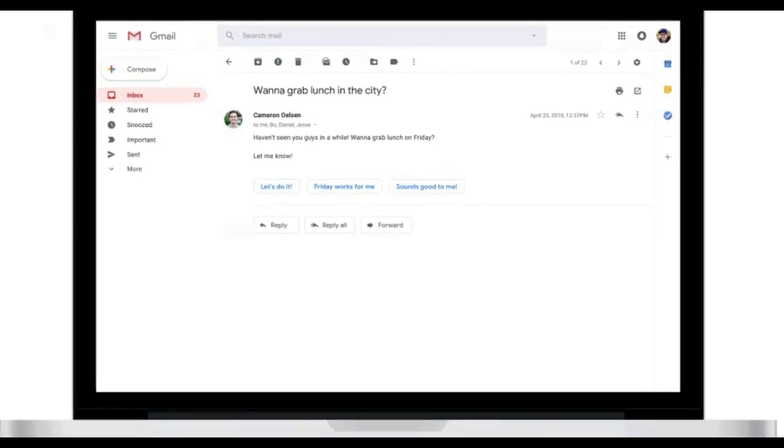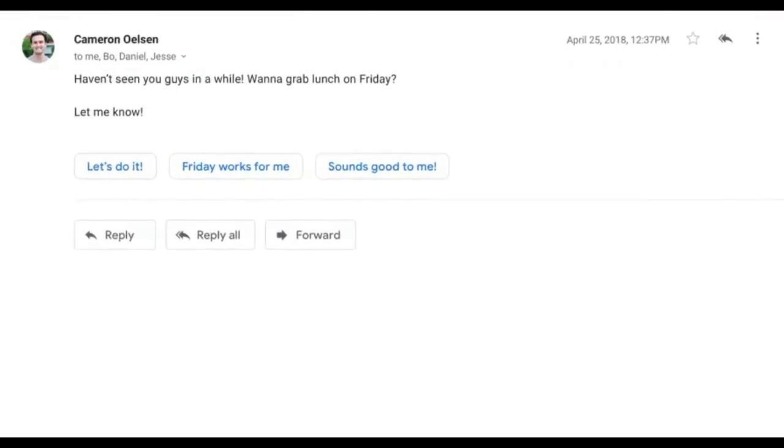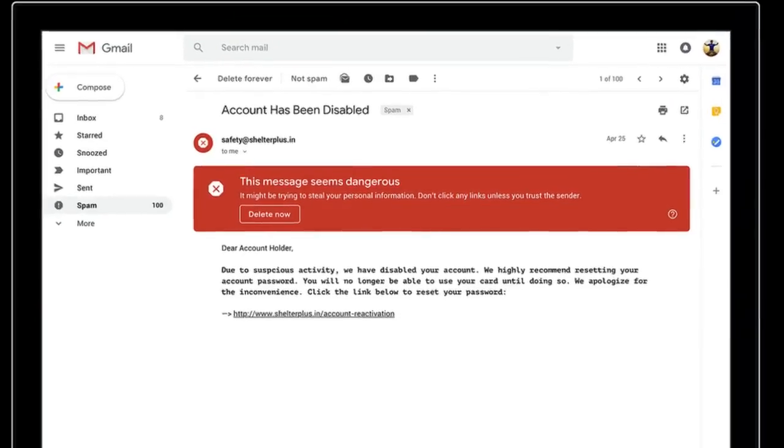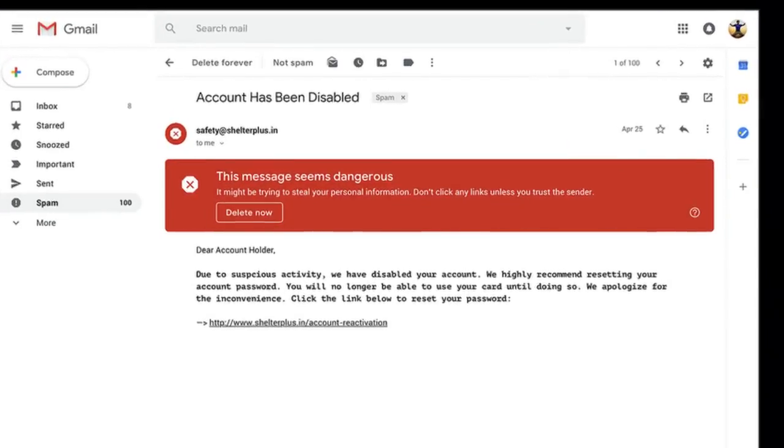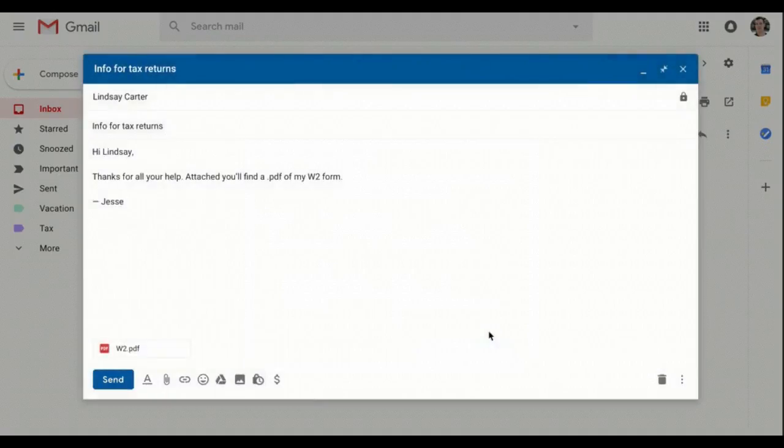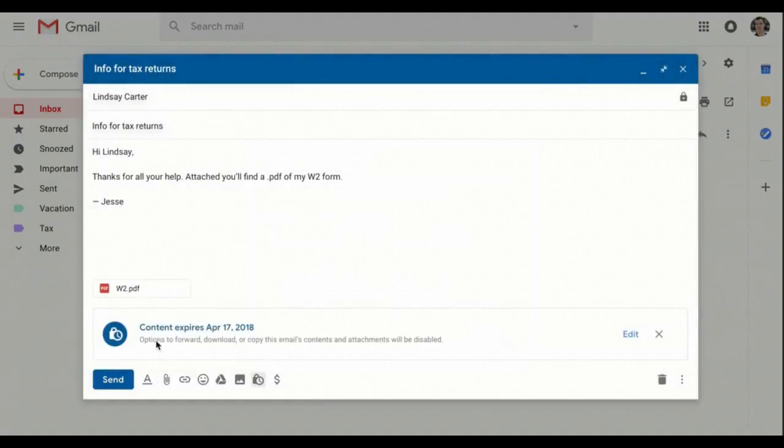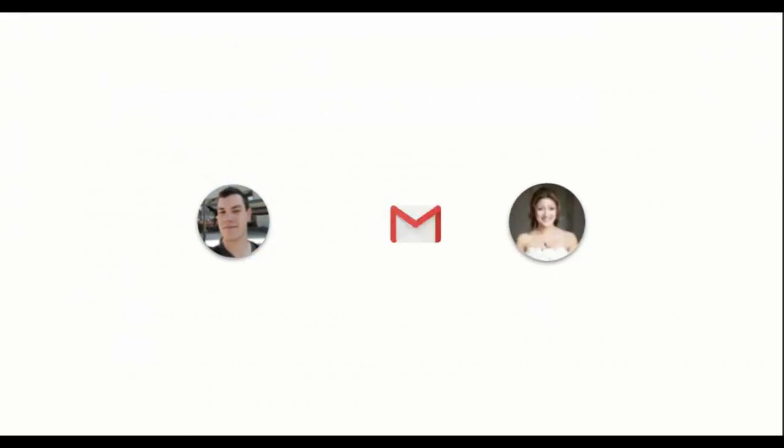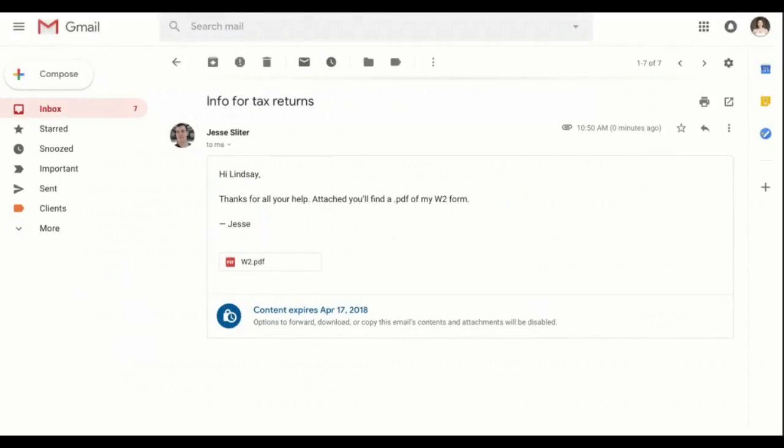Gmail will show new warnings to alert you when potentially risky email comes through. And a new confidential mode allows you to remove the option to forward, copy, download, or print messages.